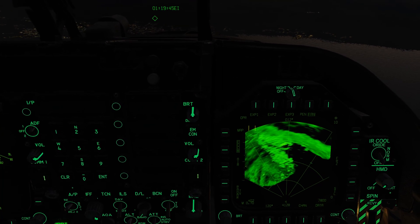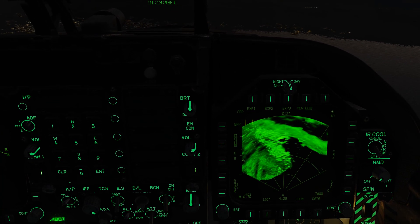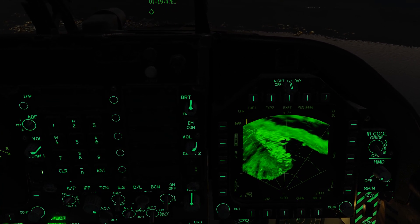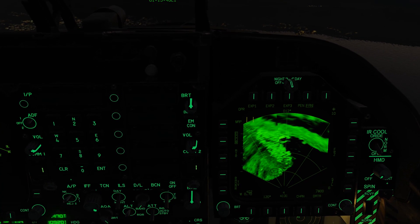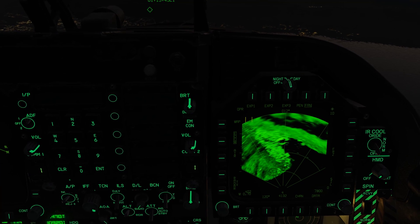Anyhow folks, I very much hope you enjoyed this first look at the air-to-ground radar and I'll see you next time. Thanks.